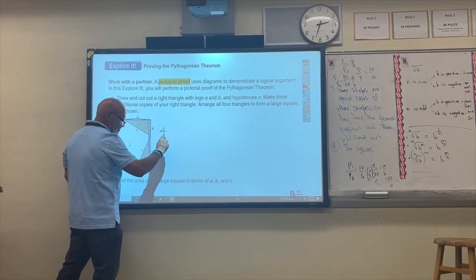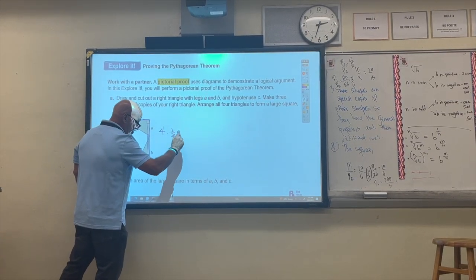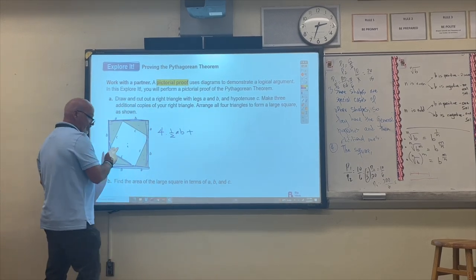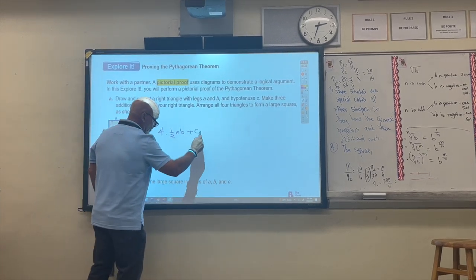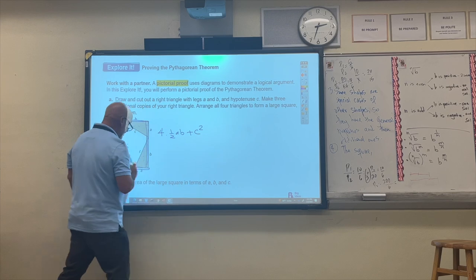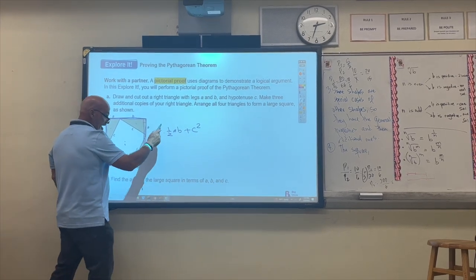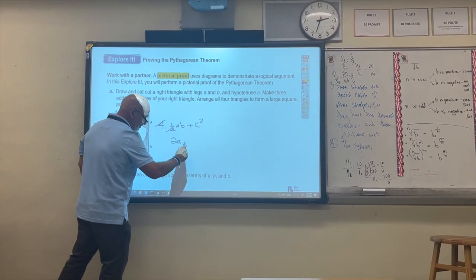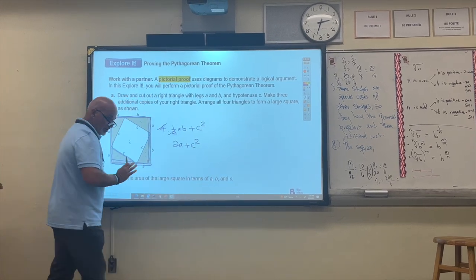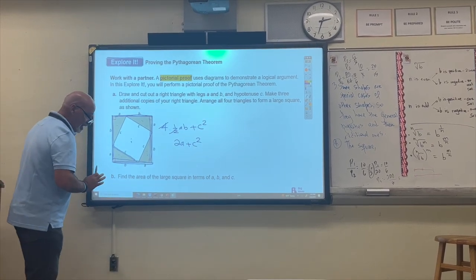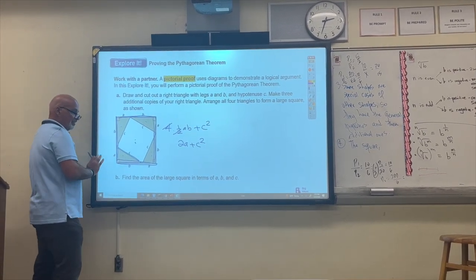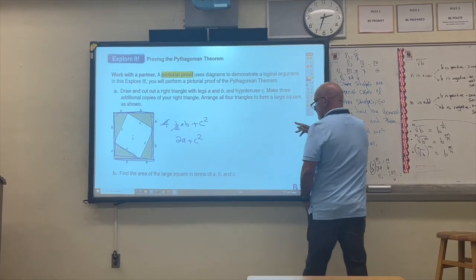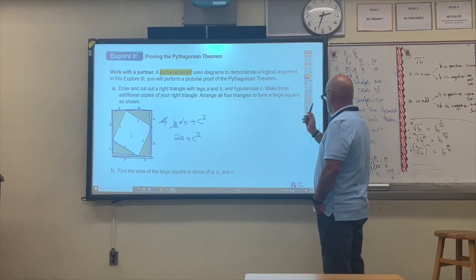So four times the area of the triangle plus the area of the square in the middle, which is C times C. When you divide 4 by 2, you get 2ab plus C squared. So this is the area of this square. Now suppose that I rearrange the triangles in a different pattern.